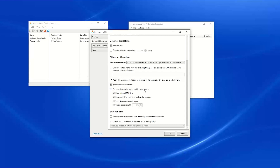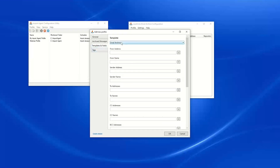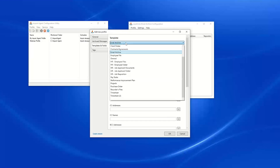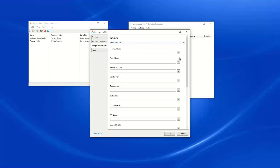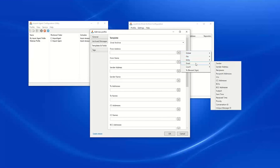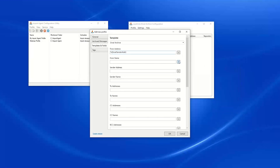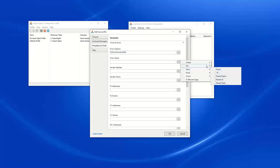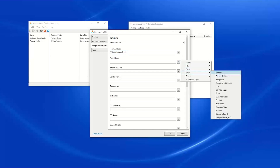We also have the option for generating Laserfiche pages for PDF attachments — we'll check that box. Finally, we will assign some metadata to our documents. We have our email archive template configured and can populate our information using tokens and/or static text.